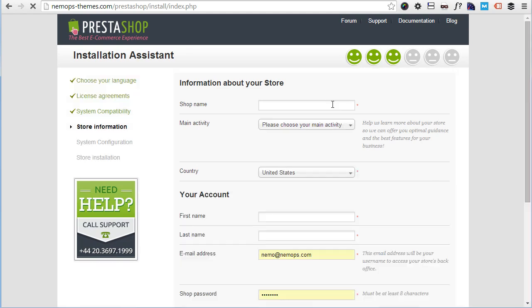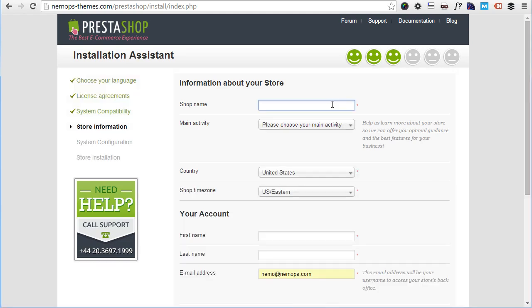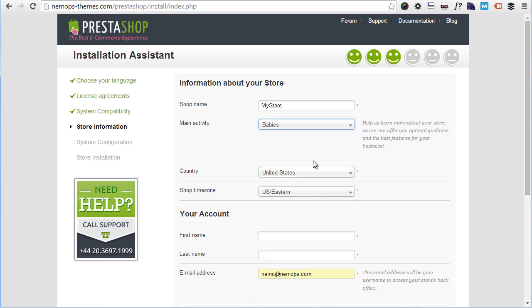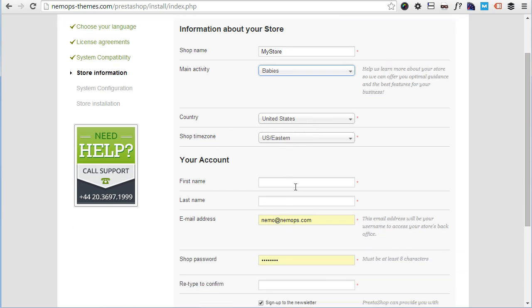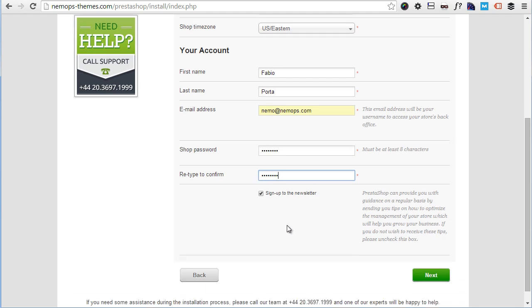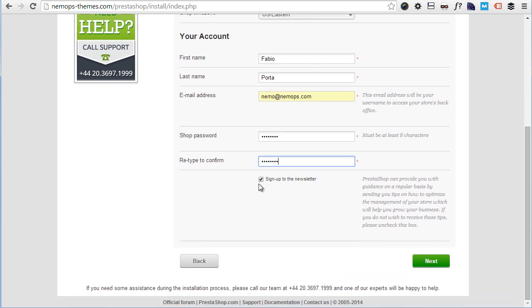Then time to set up some information about the store. Shop name, like My Store. Main activity, babies. Country US, time zone US Eastern. My name, and choose an email address, shop password. We'll use a password and retype it. You can choose if you want to sign up for the newsletter. I will not. Click next.